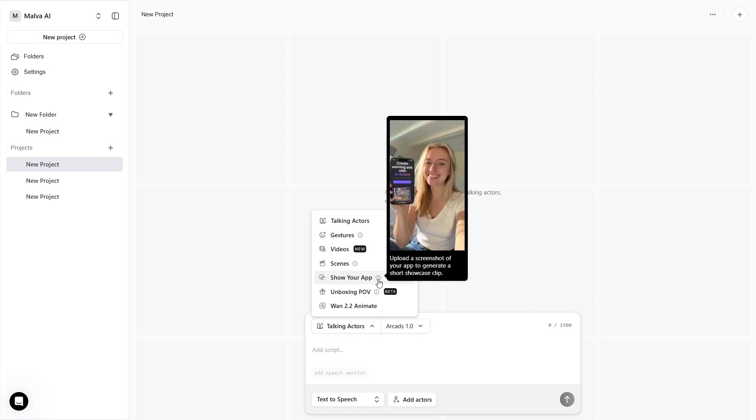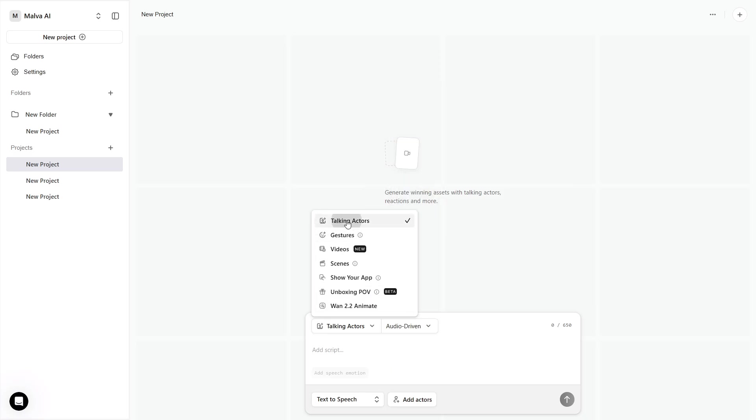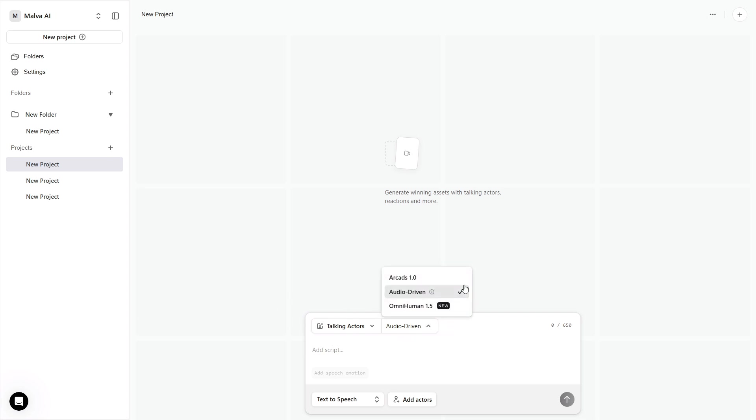Open Talking Actors. At the model selector, you'll see ARCADS 1.0, Audio Driven, and OmniHuman 1.5. Pick one and stick with it for the project.